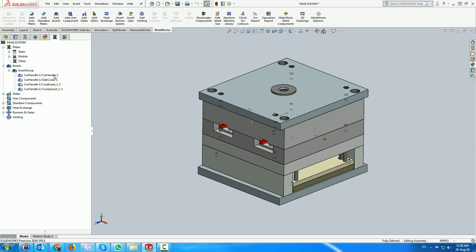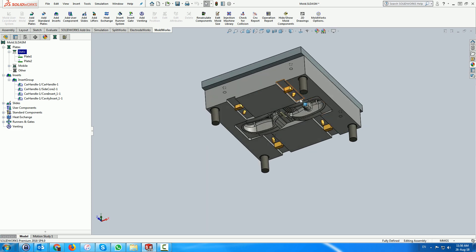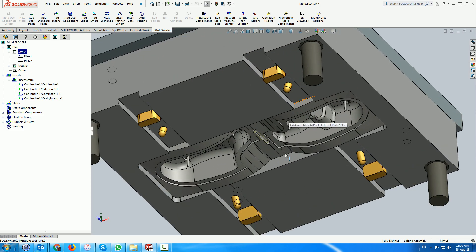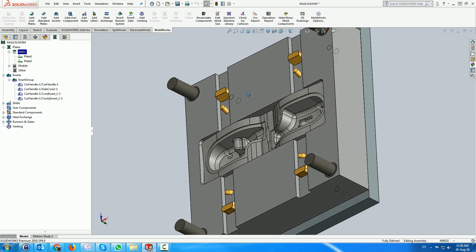The venting module for MoldWorks is built around the same concept as the heat exchange and runner and gates, using SOLIDWORKS sketches to drive the venting routines.